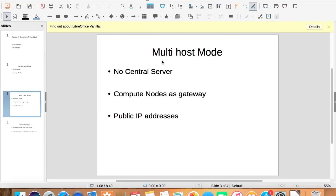In multi host mode, we don't have a central server. Instead, each compute node which has virtual machines running on it has network services built in.